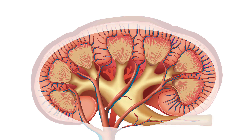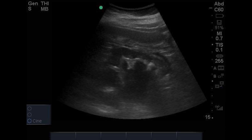Severe hydronephrosis means the collecting system is dilated up to the level of the renal cortex with thinning of the cortex — extending past the level of pyramids with calyxes starting to become confluent. Here you can see severe hydronephrosis where dilation extends past the level of pyramids and the calyxes are becoming confluent. Remember that hydronephrosis is a gradation between mild, moderate, and severe, and there is limited inter-rater reliability — sometimes people will call something mild while others call it moderate, or mild-to-moderate versus moderate-to-severe.